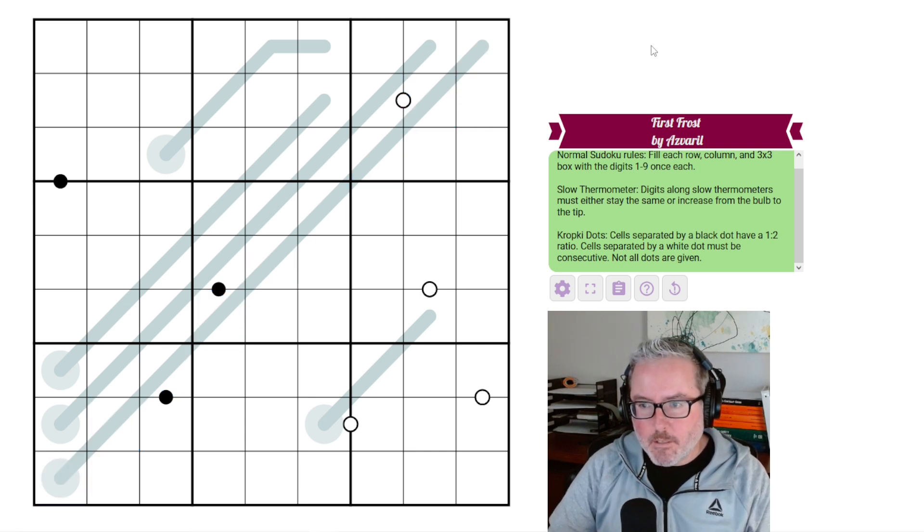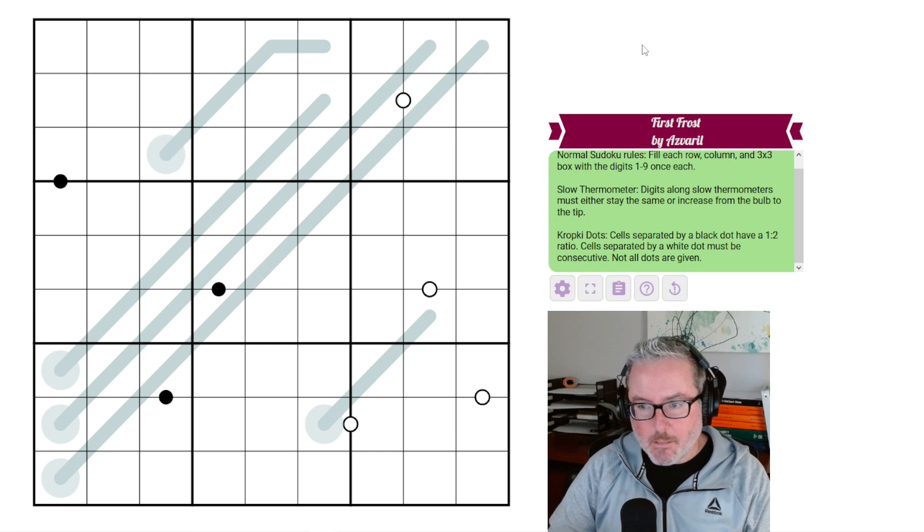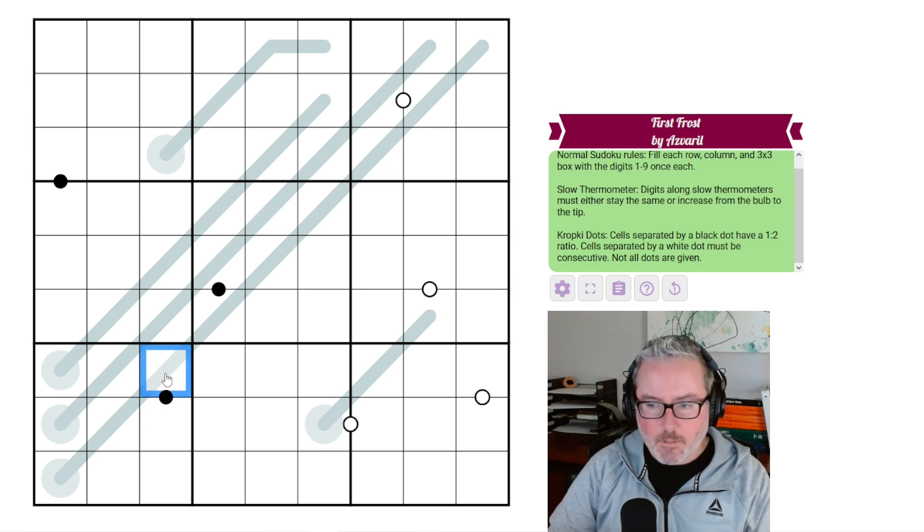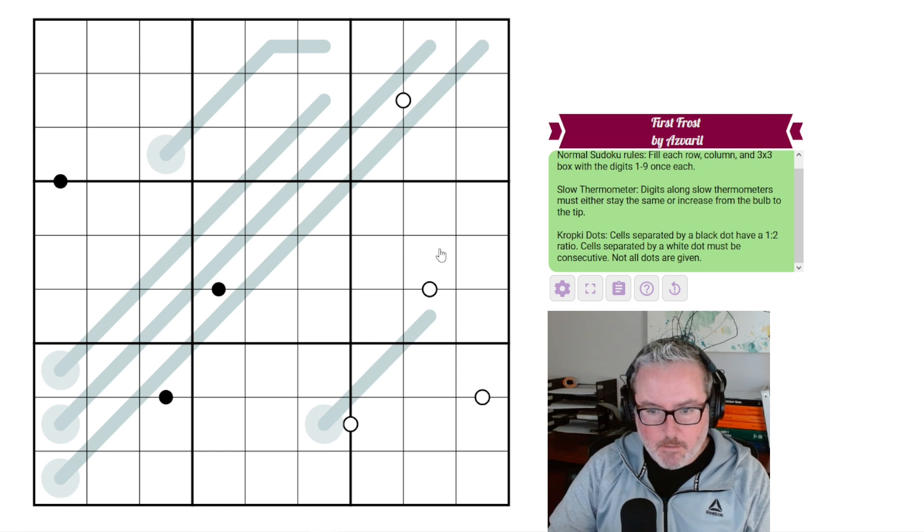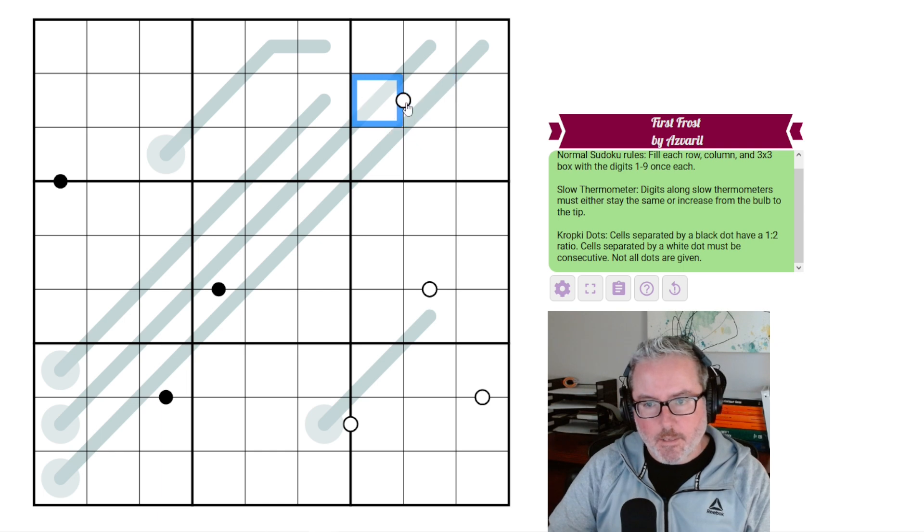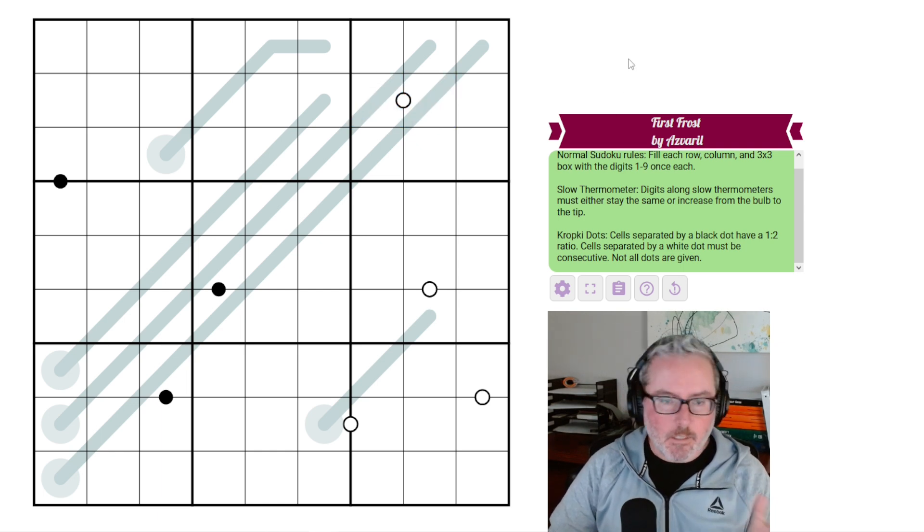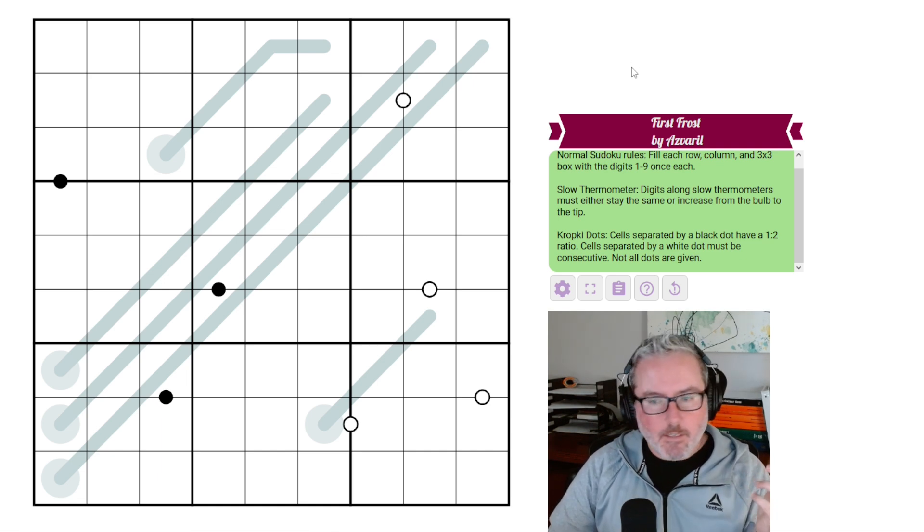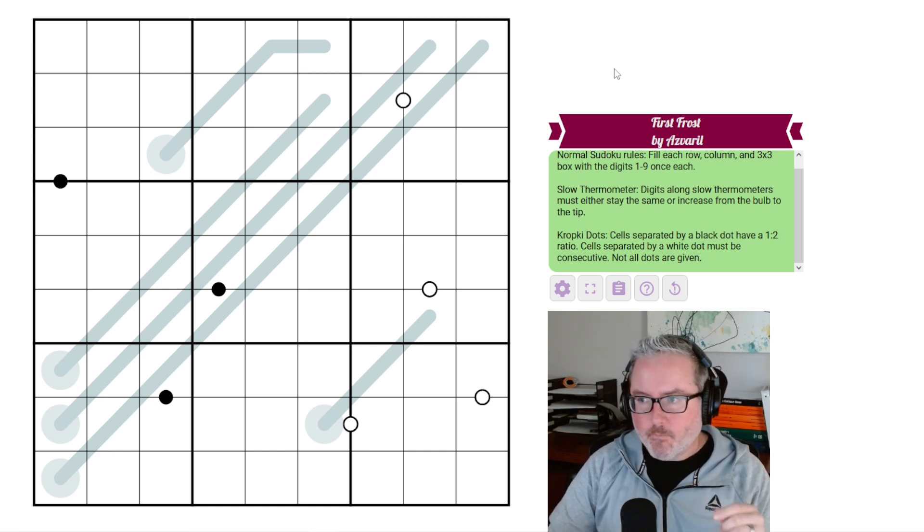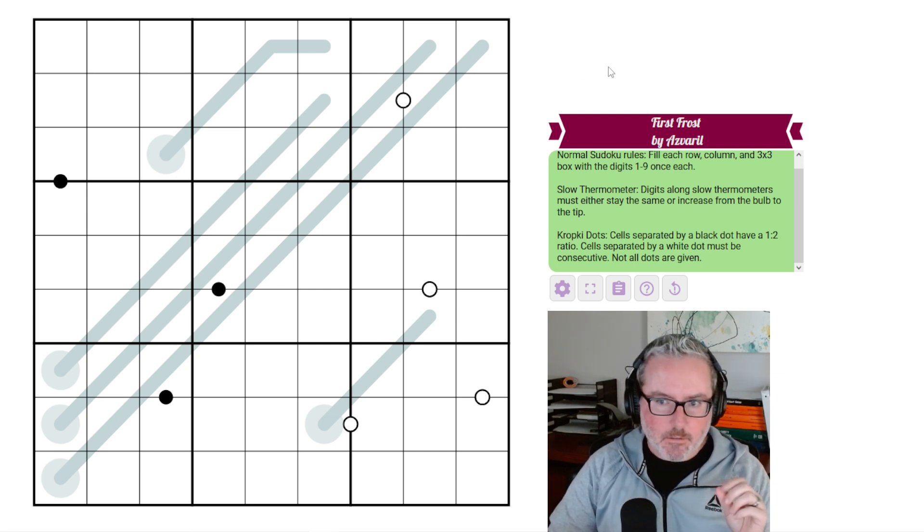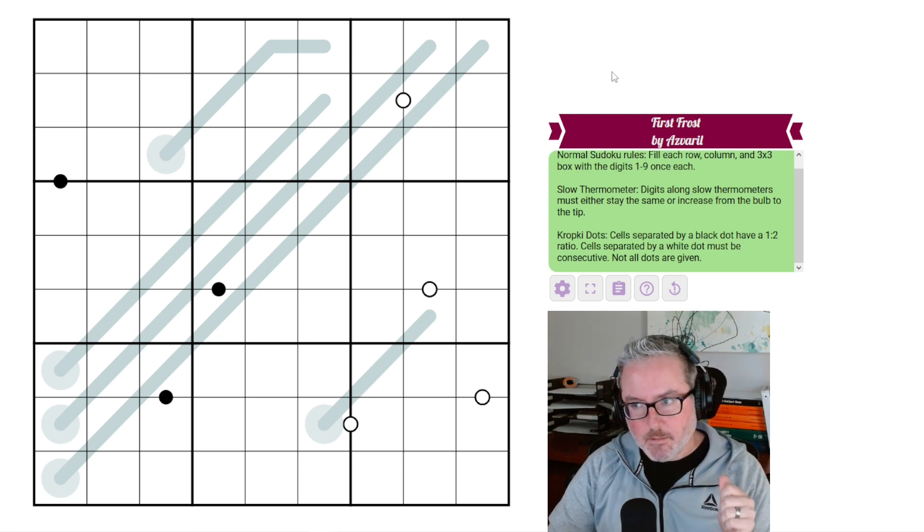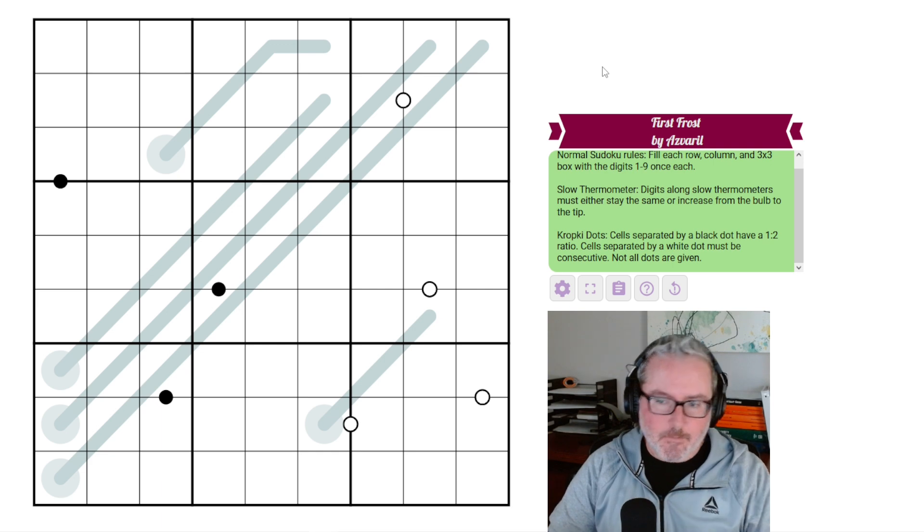The only other rule set we have here is kropki dots. Cells separated by a black dot have a 1 to 2 ratio. Whatever this digit is, this one is half or double of it. Cells separated by a white dot must be consecutive. They have to be one away from each other. Not all dots are given, so there is no negative constraint. Link is in the description below, let's get started.